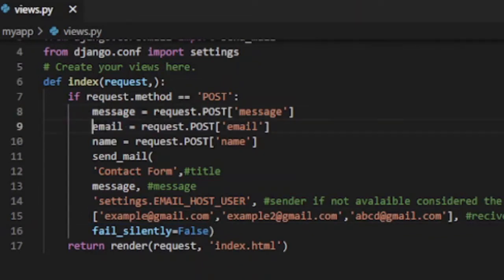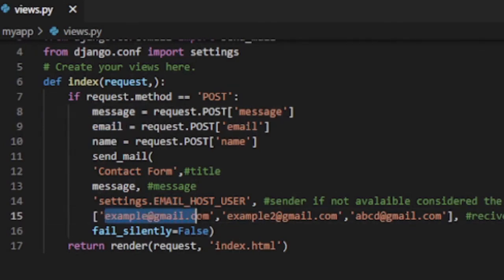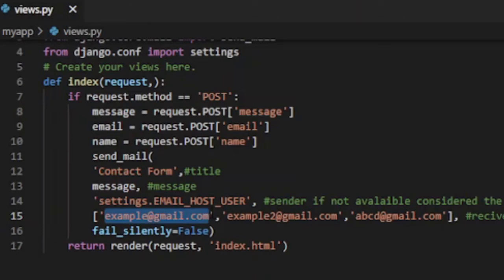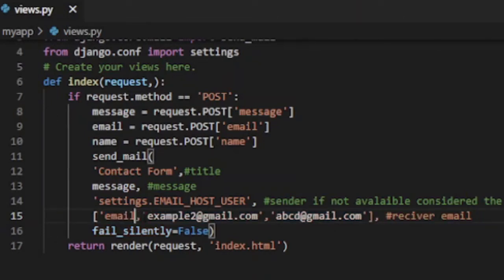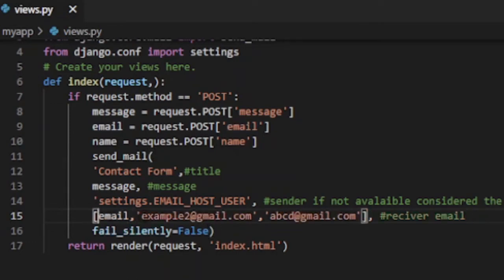This is the email which is configured in setting.py file. Unless you configured in setting.py file you cannot use any gmail account as sender. So email of sender is described as settings.EMAIL_HOST_USER.